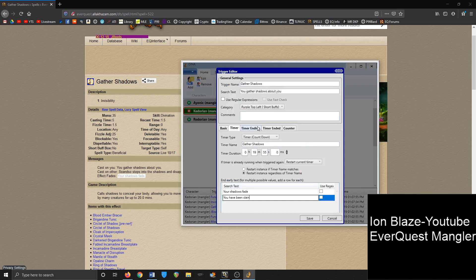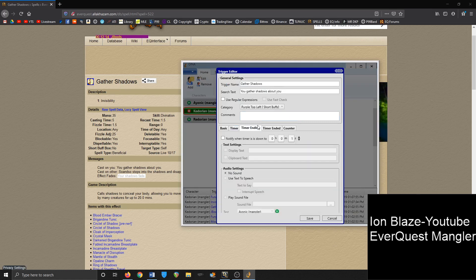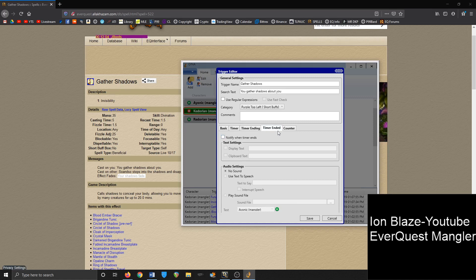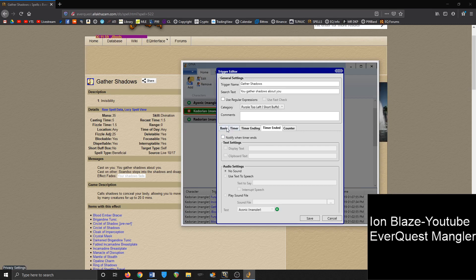And as well, you can do some other stuff. It can give you a trigger as to when the timer is about to expire. So you can just click on that and it will tell you. And as well, it can give you a trigger as to when it just ended, which is useful.